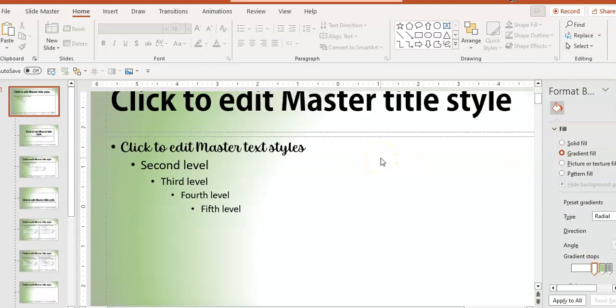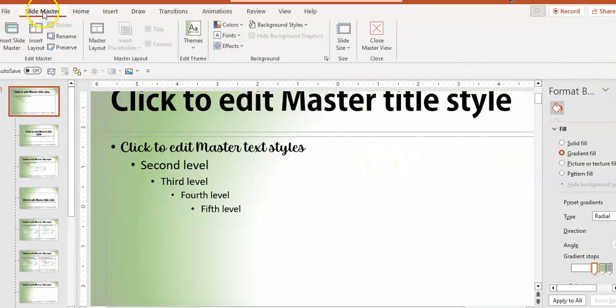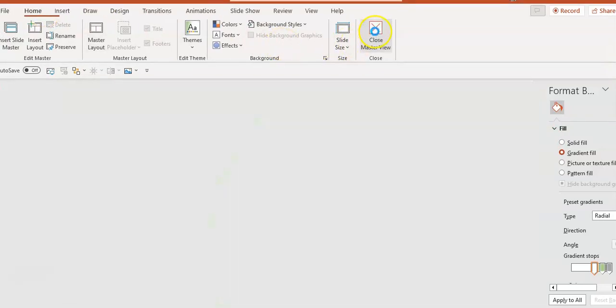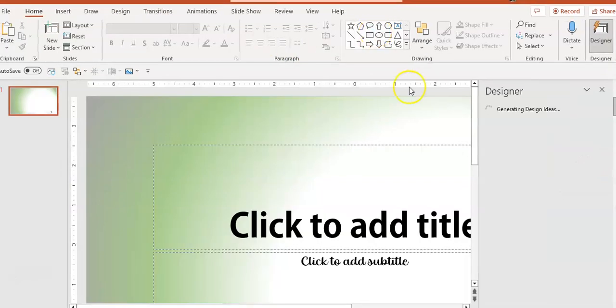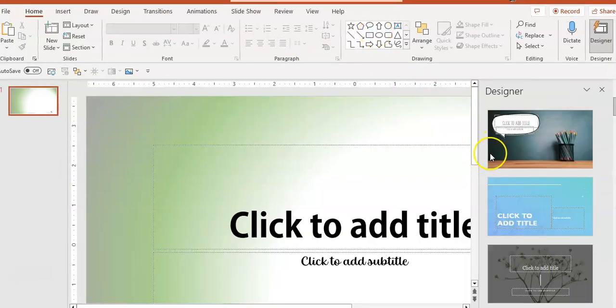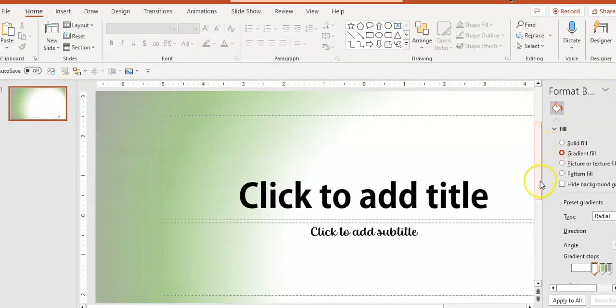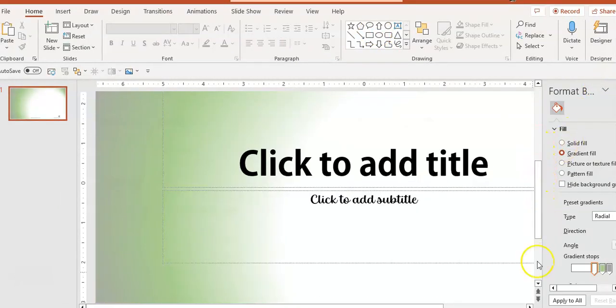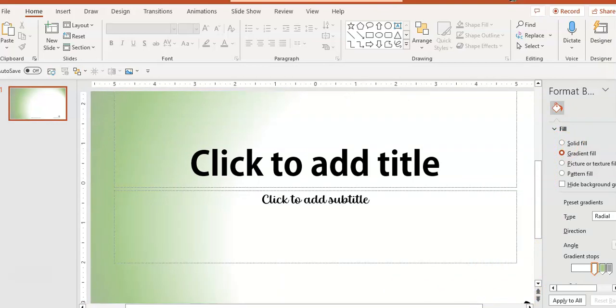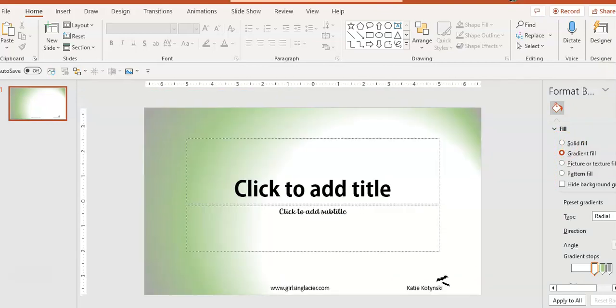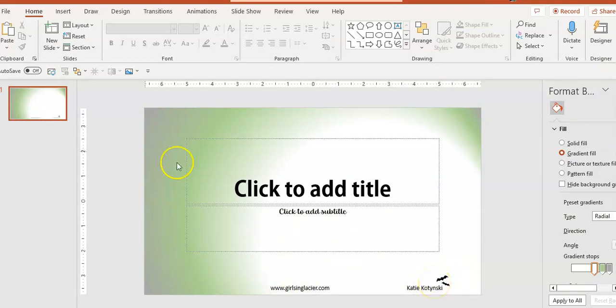Once I'm finished, I'm just going to click on Slide Master again and close that master view. Now I can see exactly what my slide will look like. Zoom out. There it is with my website, my name, and my little flying bats.